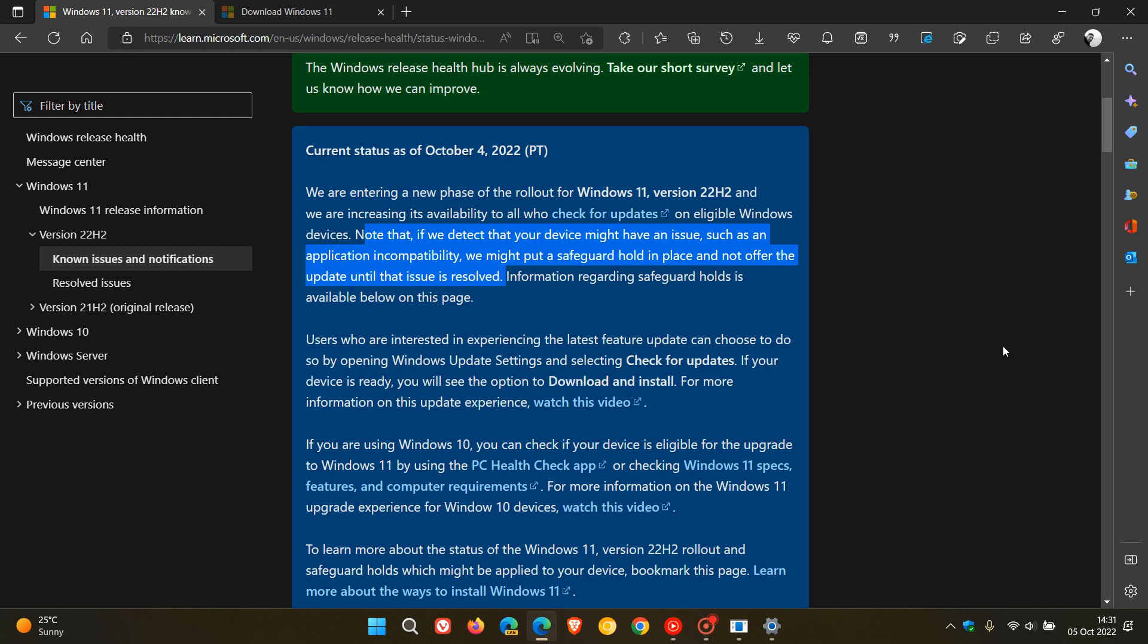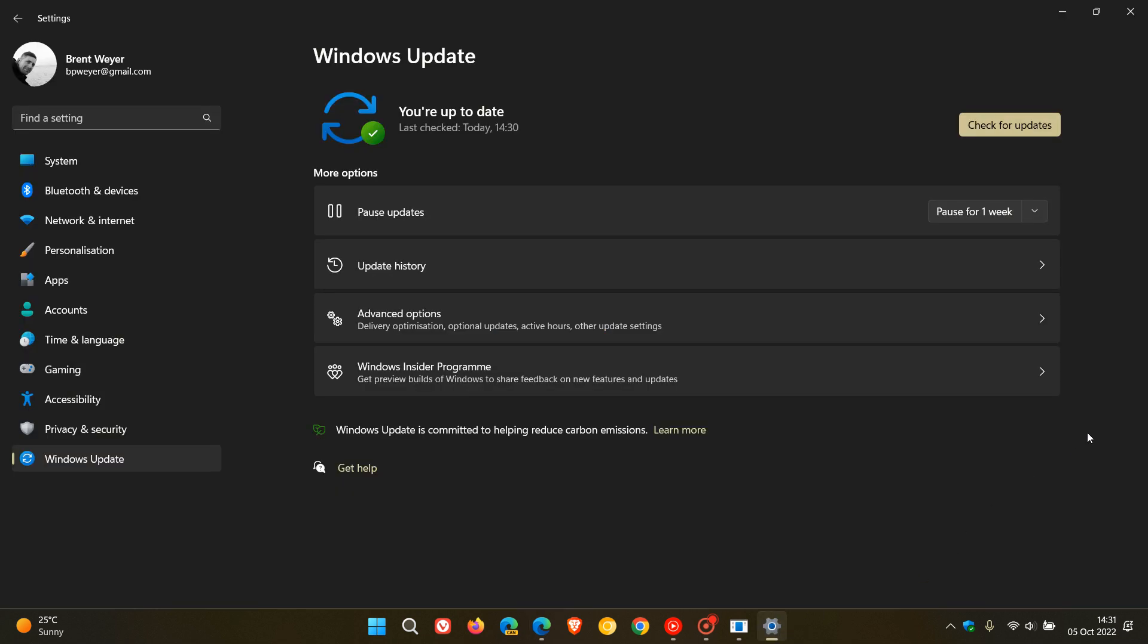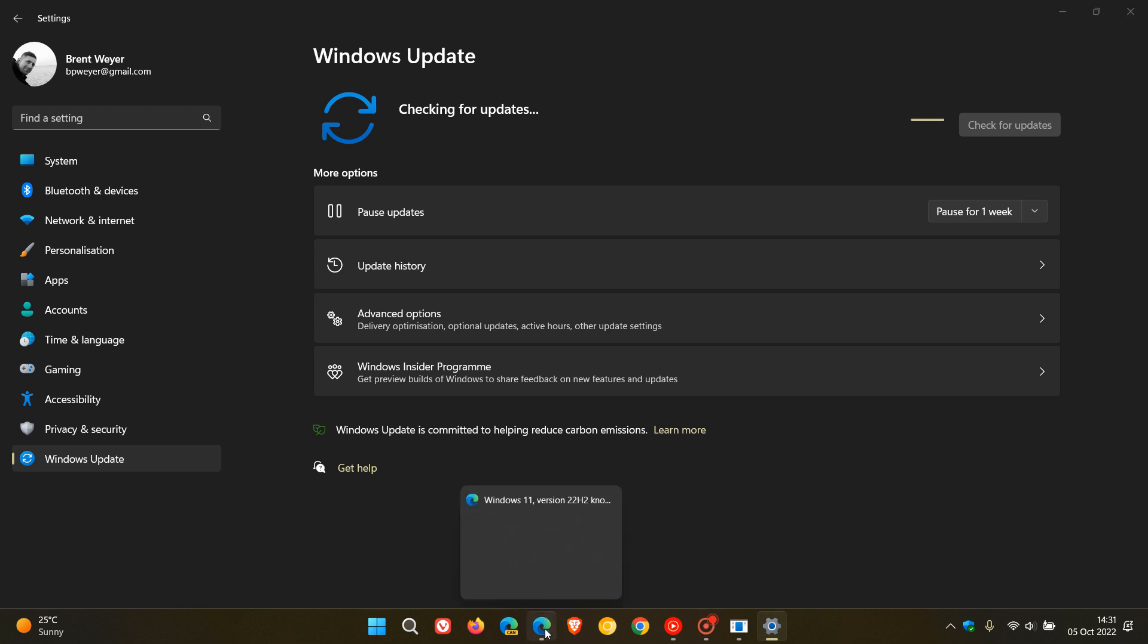Now, if you are still not seeing the update, even though it's becoming more widely available, and that's after checking and seeking for updates, you can manually update and force the update onto your system. Now, I don't recommend this,